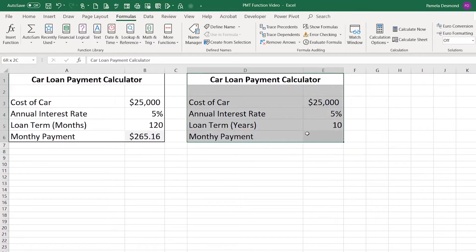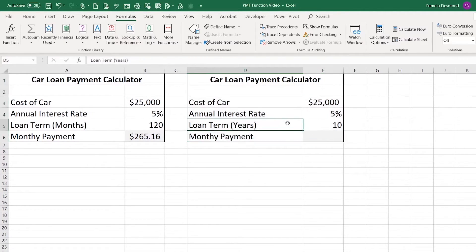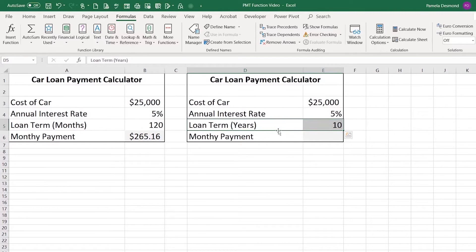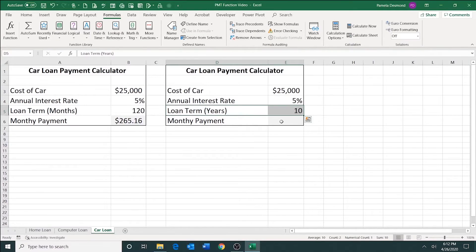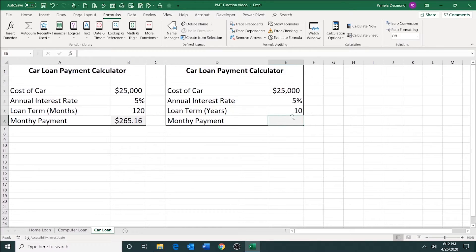In this section, I have almost the same information. The only difference is the term of the loan is listed in years rather than months. So remember, you would have to multiply this by 12.